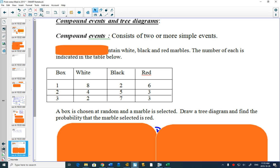Before we get to that, we're going to look at some more compound events. Compound events are what we've been dealing with when one thing happens after another.